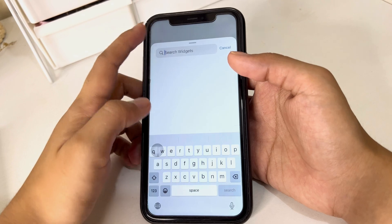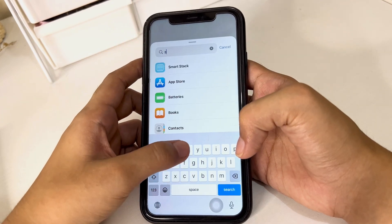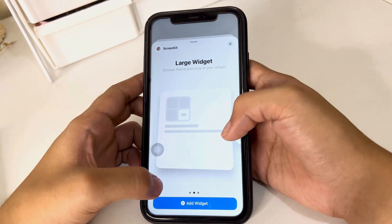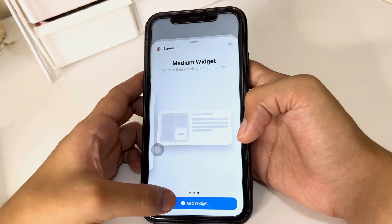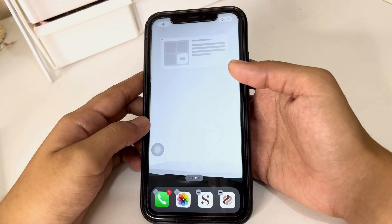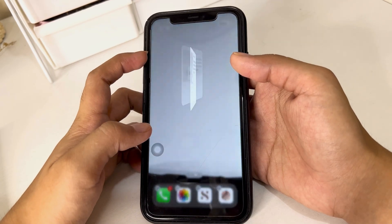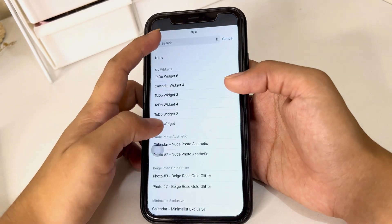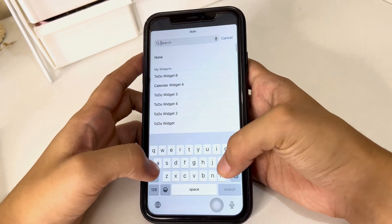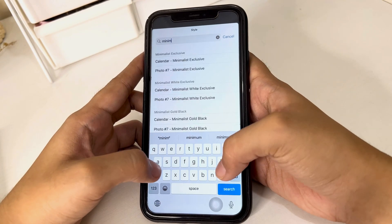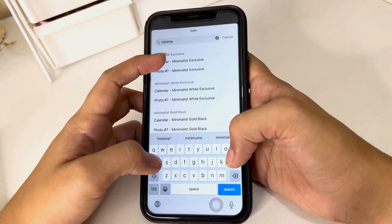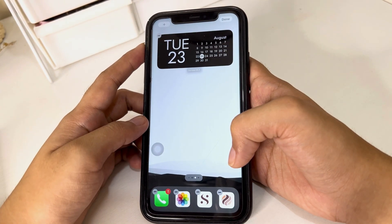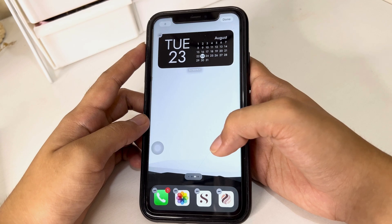Just hold the screen and click the plus sign and search for ScreenKit. You can choose a small, medium, or large widget. I decided to use a medium widget for my calendar — all you have to do is search for the theme that you've seen on the app and it will appear on your screen.